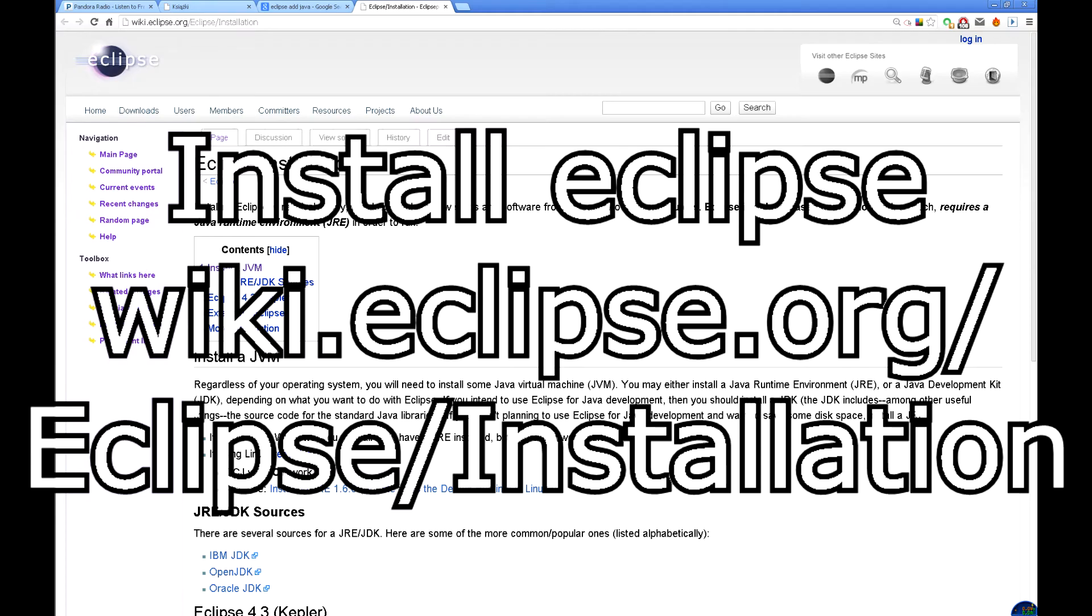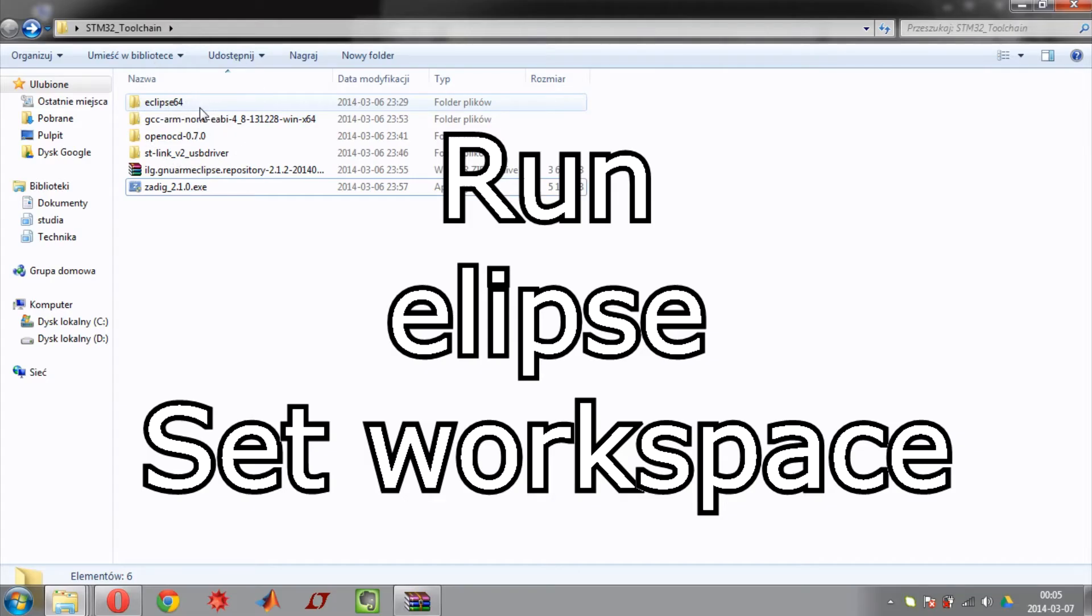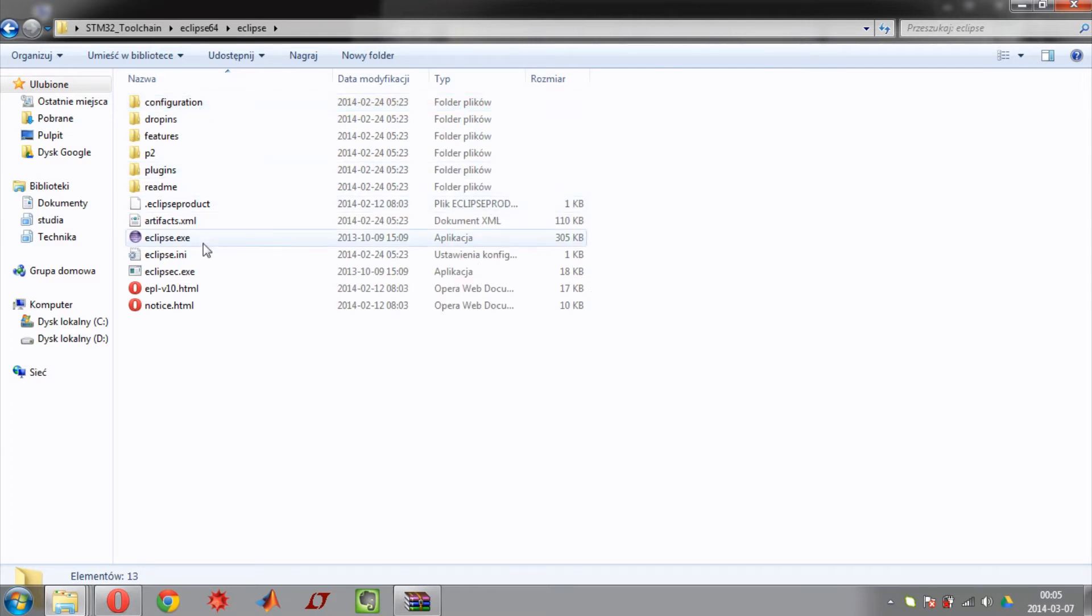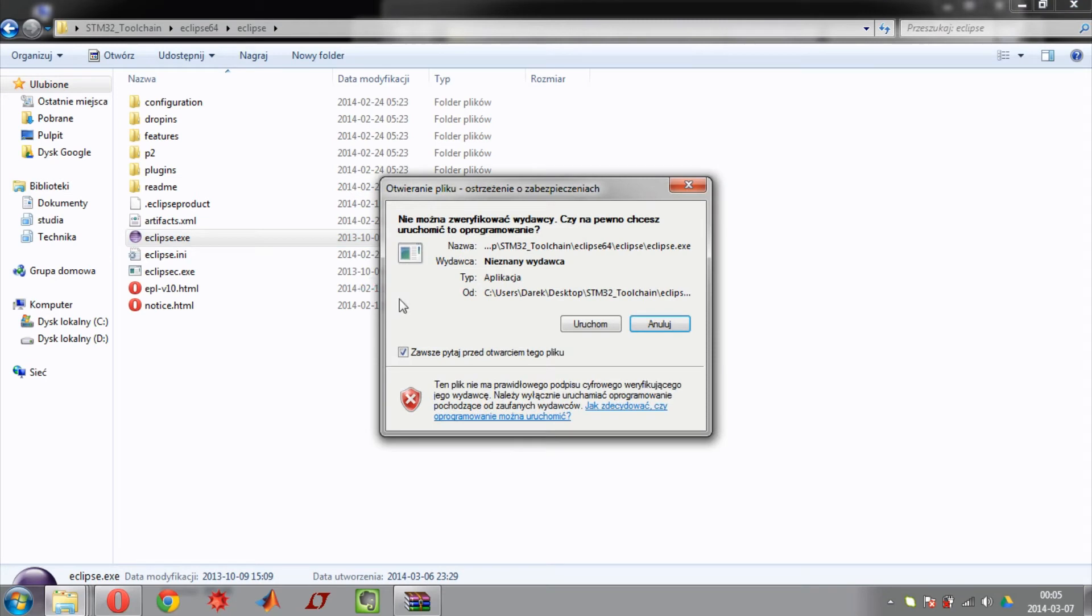Now visit page containing information about installation of Eclipse. If this is your first use of Eclipse you may need to download Java. Now run Eclipse. Click run.